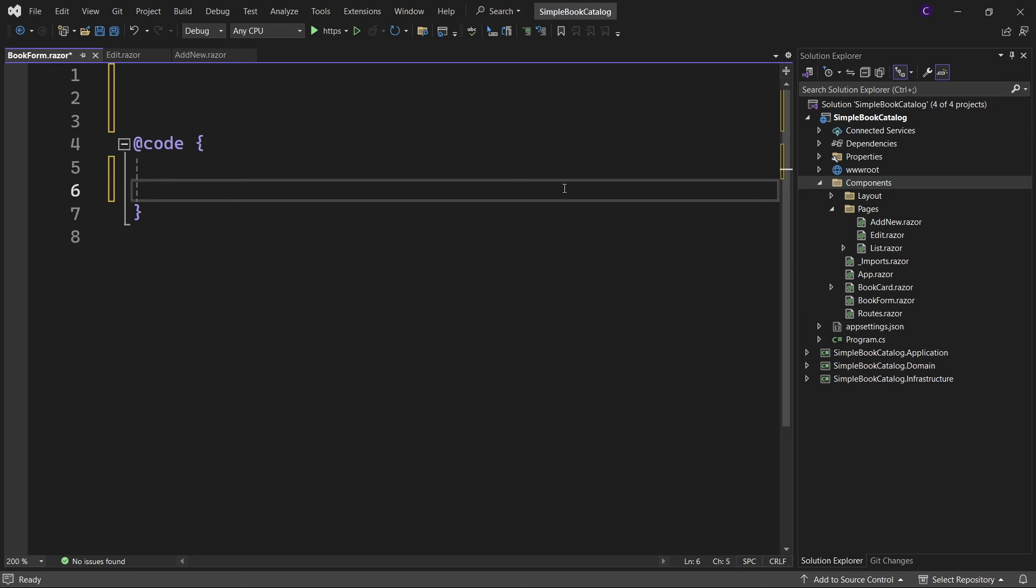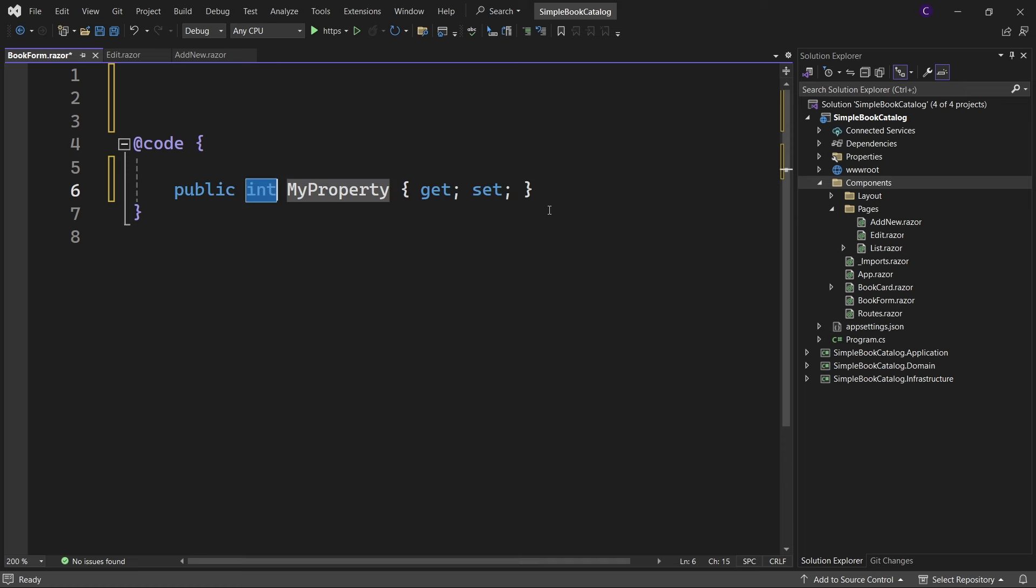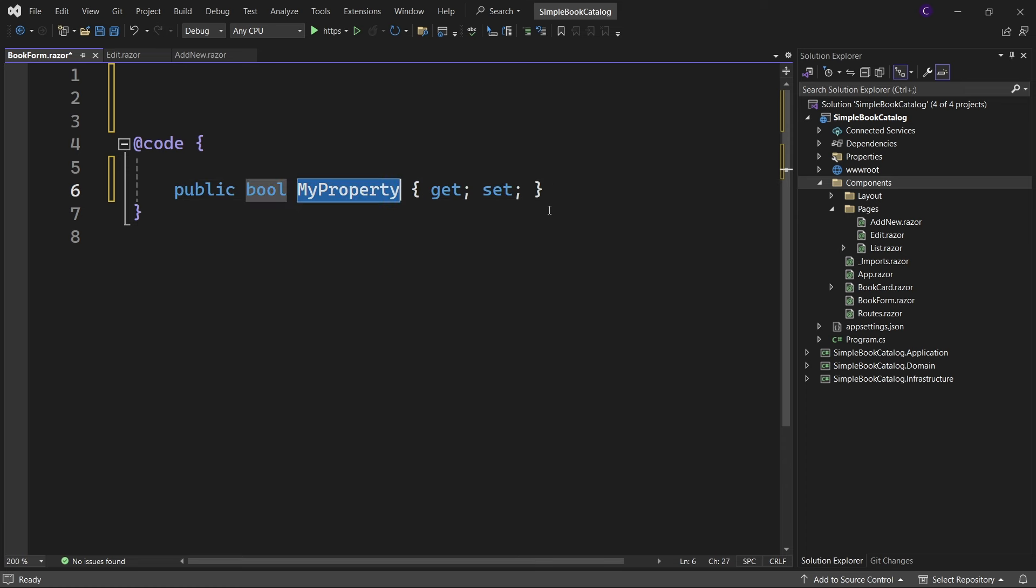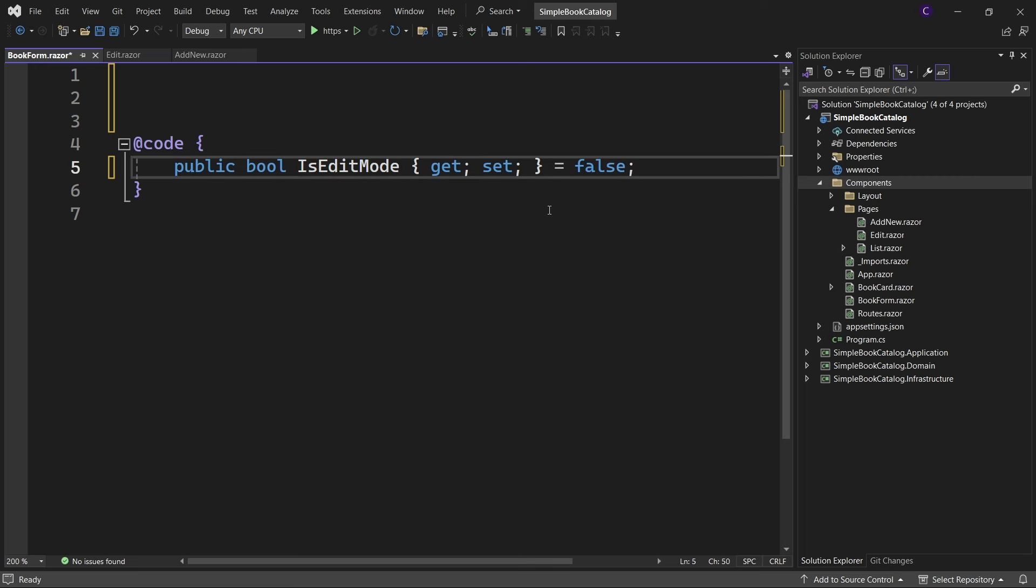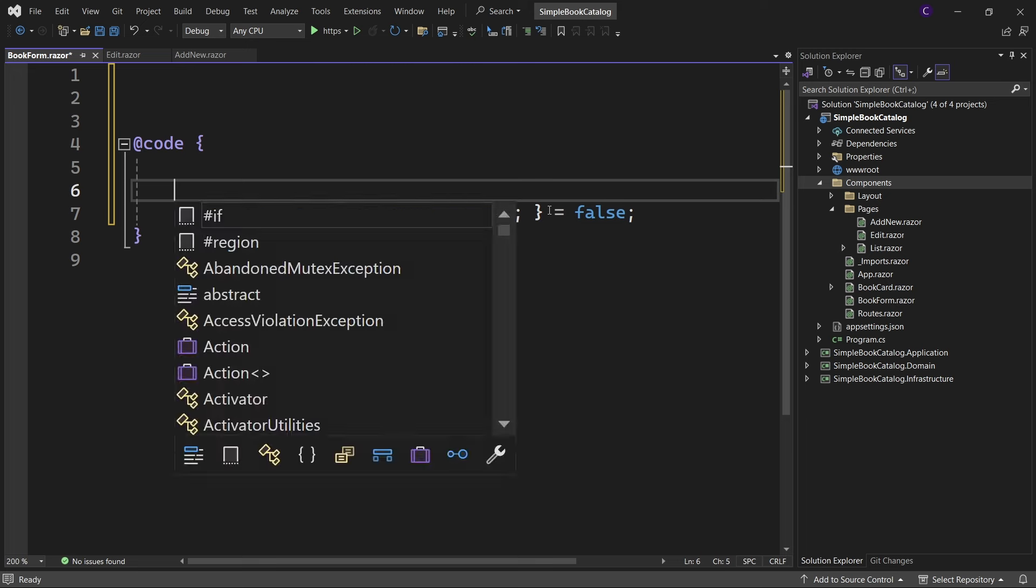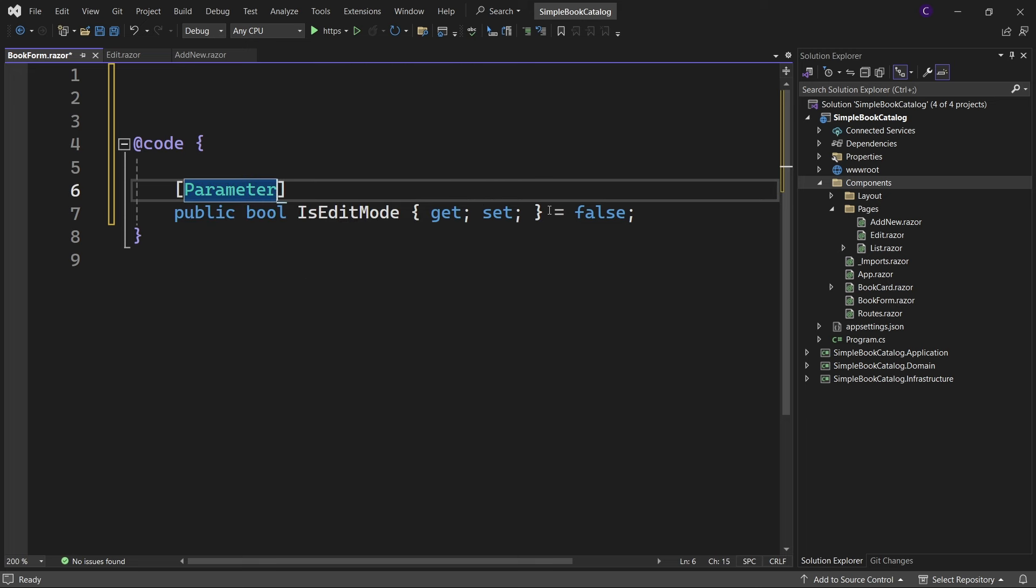First we need to identify whether we are adding a new book or updating an existing book. So let's define a public property of type bool called IsEditMode and initialize it to false. This means that by default we are adding a new book. Decorate the property with a Parameter attribute.